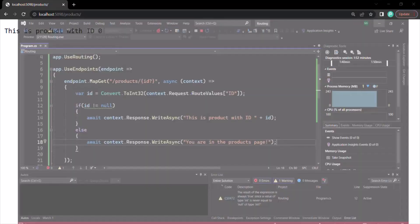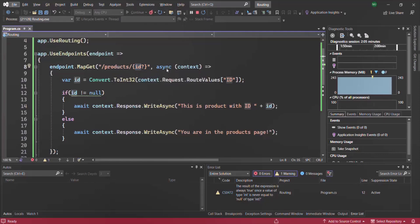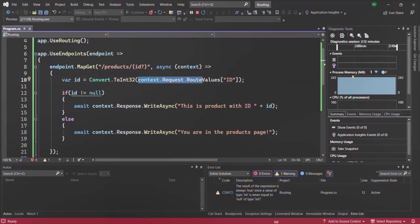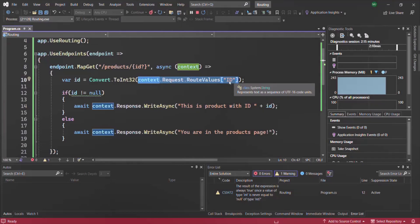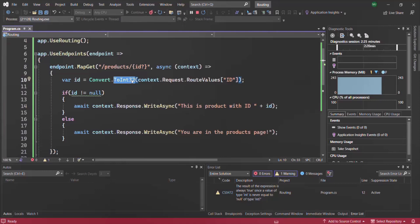Why is that? When we don't specify a value for the ID route parameter, it should be assigned null. But this expression returns the value of the ID route parameter, and we are converting it to integer type using Convert.ToInt32. That's why null is being converted to 0, which is the default value for the integer type.